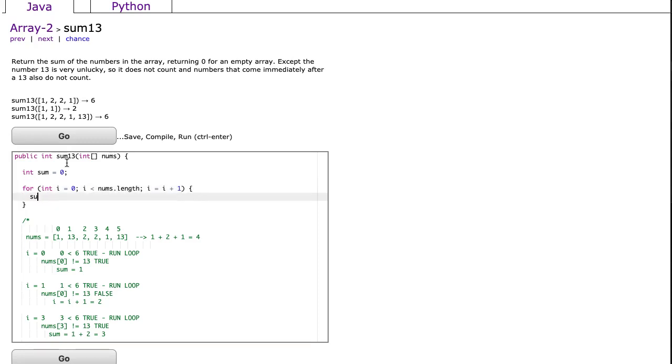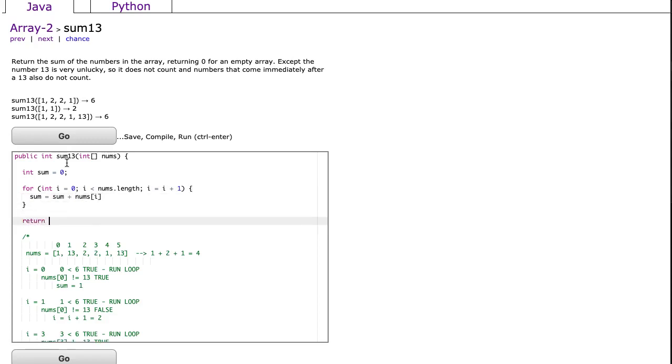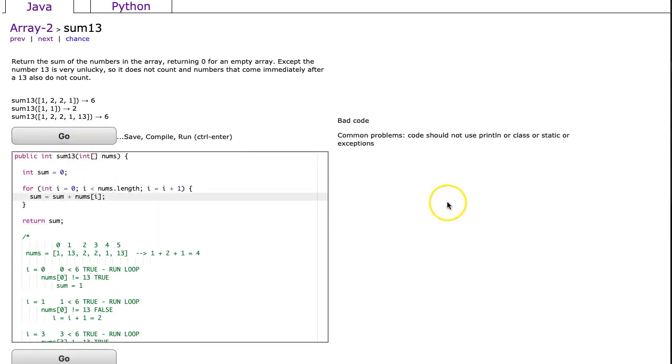All I'm going to say is sum equals sum plus nums dot i. And then I will return the sum.